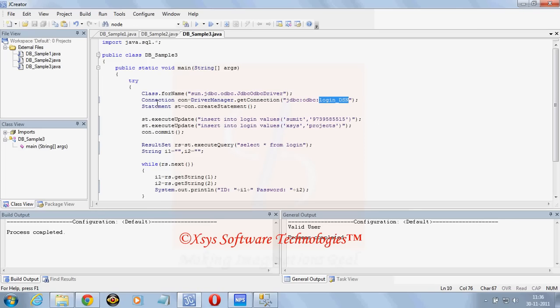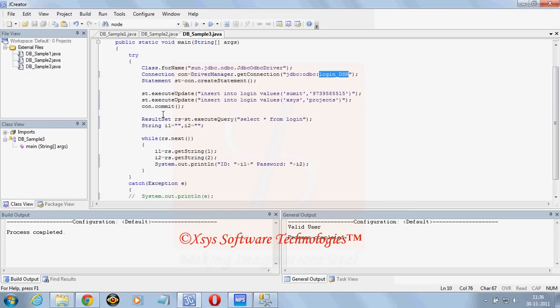One statement we need to create. After that, statement dot executeUpdate insert into login values. The same database query for insert, two insert values we have kept here. After that we are committing the connection and again we are retrieving the value from login table with execute query.